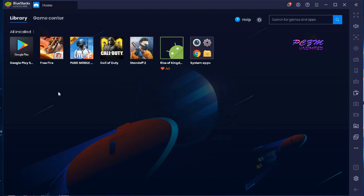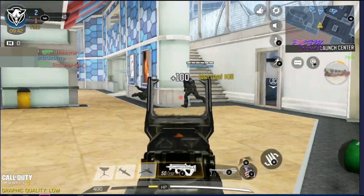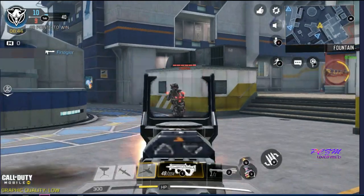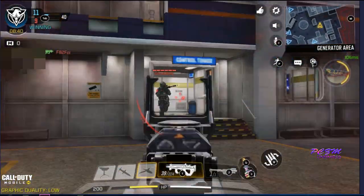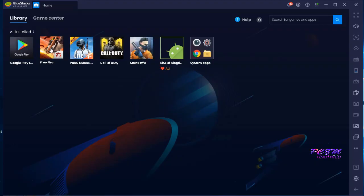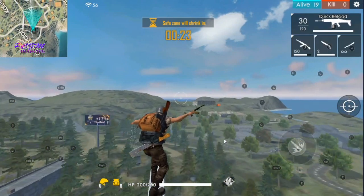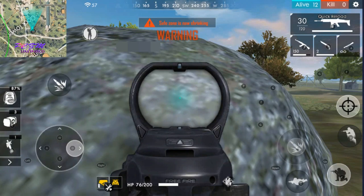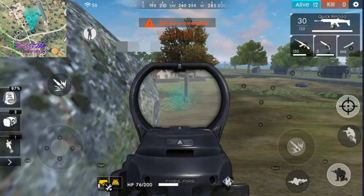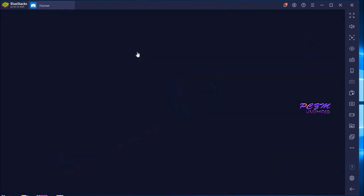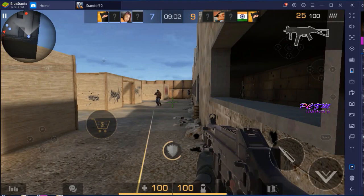I have installed a few games here — I'm showing you the demo. Here is Call of Duty Mobile, Free Fire, STANDOFF 2, and PUBG Mobile Lite.